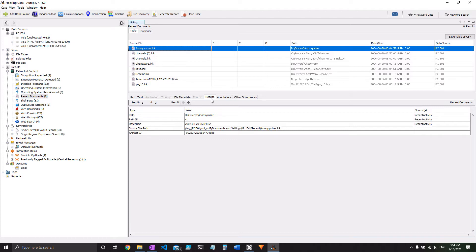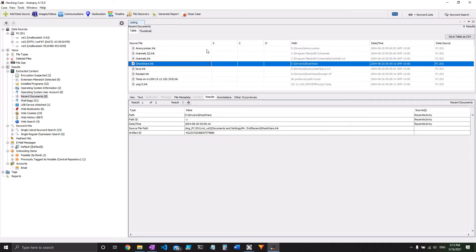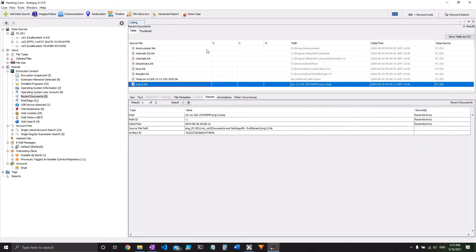And you can see that the recent documents, the source file path, once again, is going to be Mr. Evil for all of those. So those are just a few of the ways that you can identify the user that is using this the most. Obviously, pretty much everything is going to lead you back to him on this computer with the way it's going.